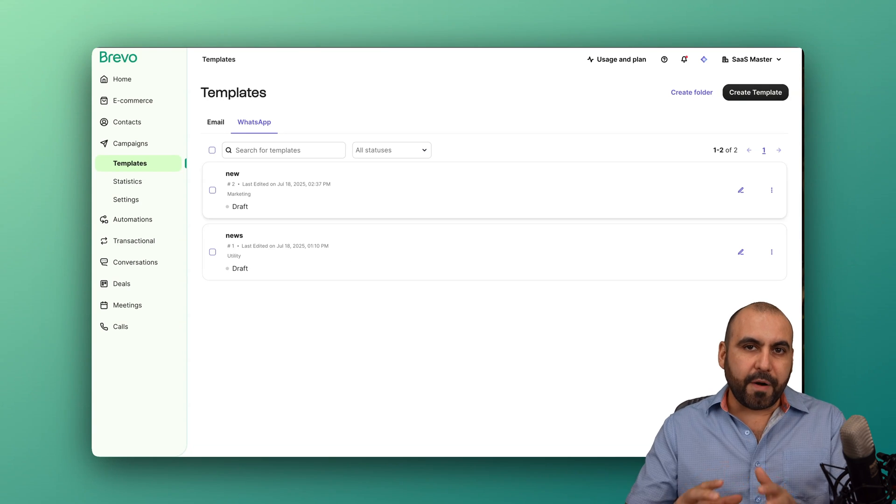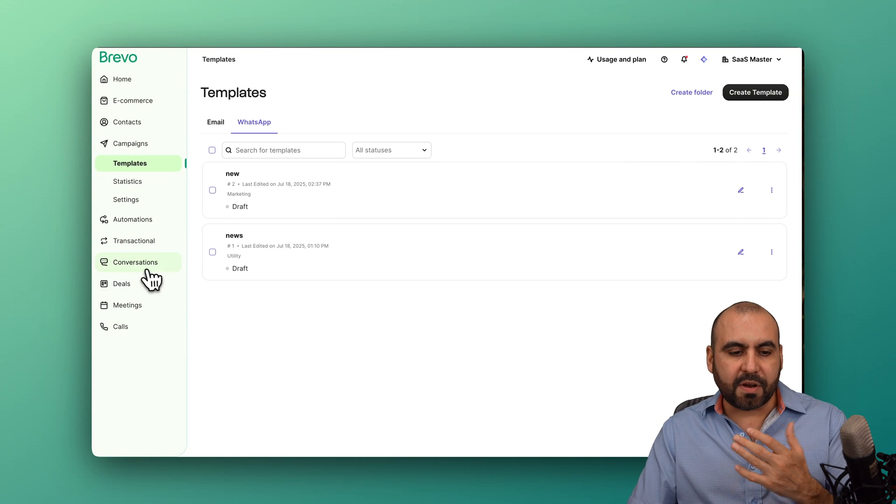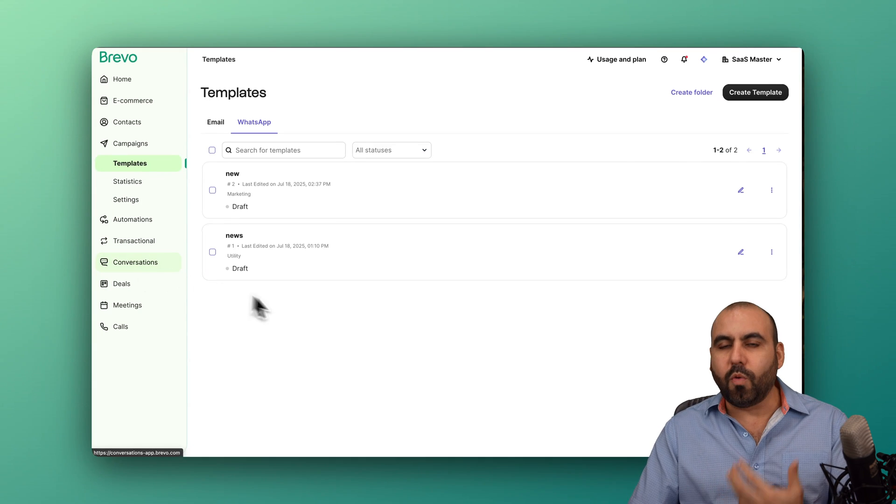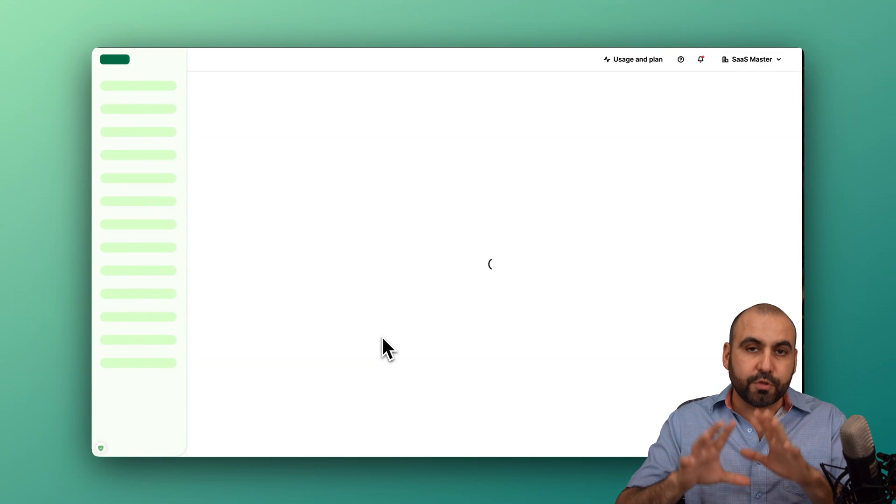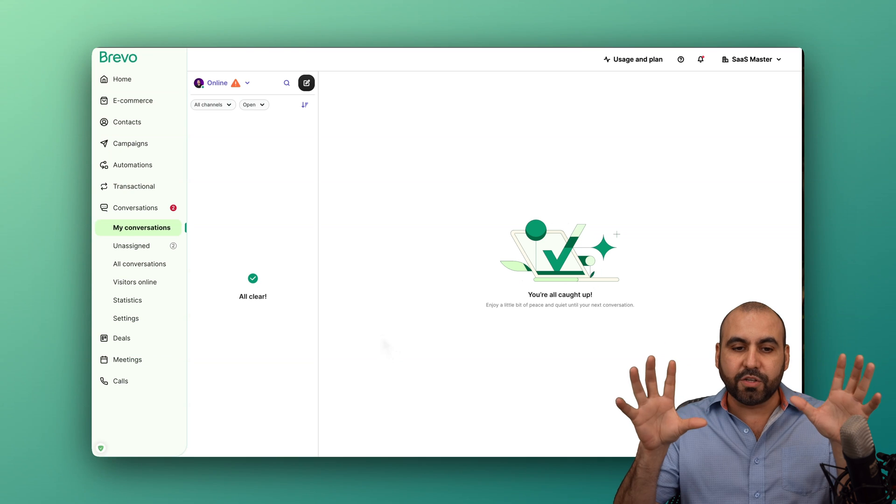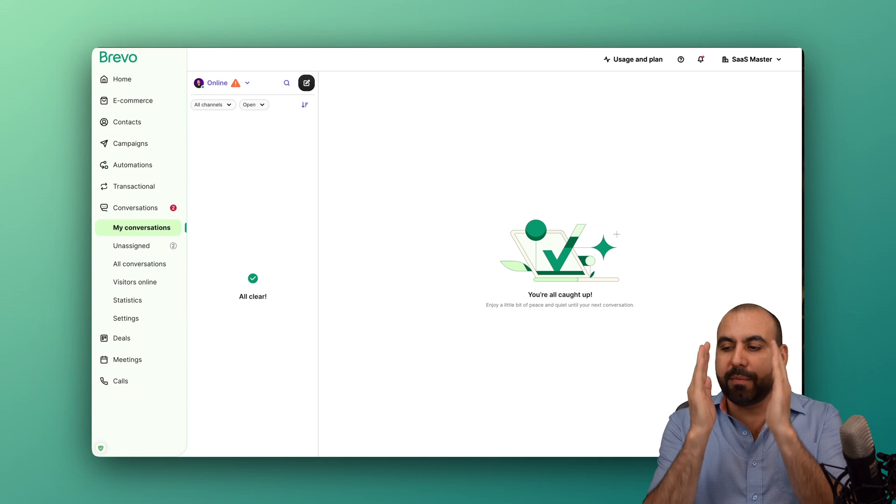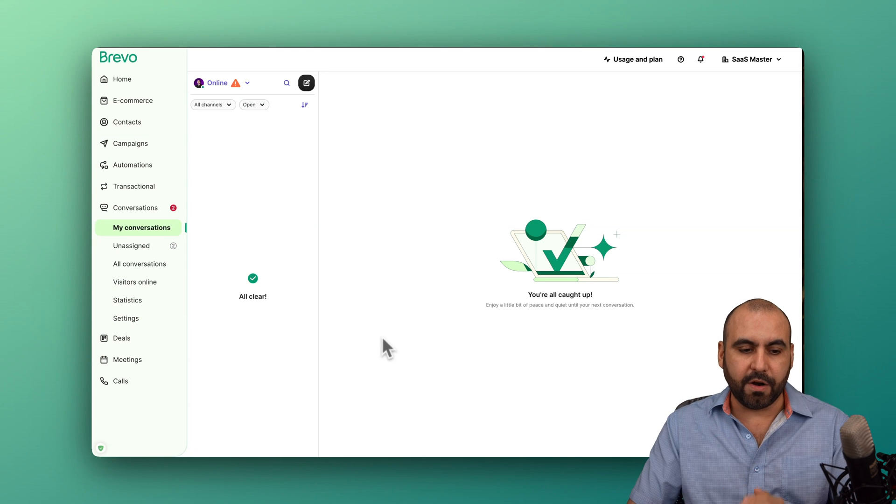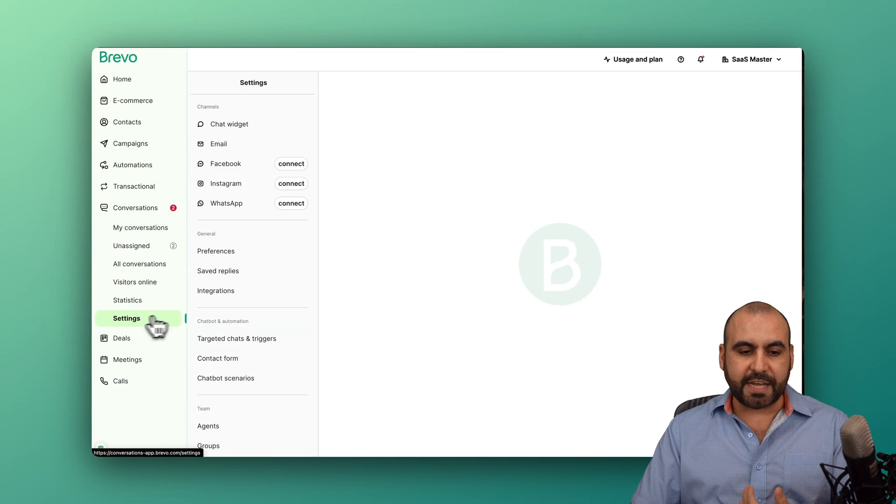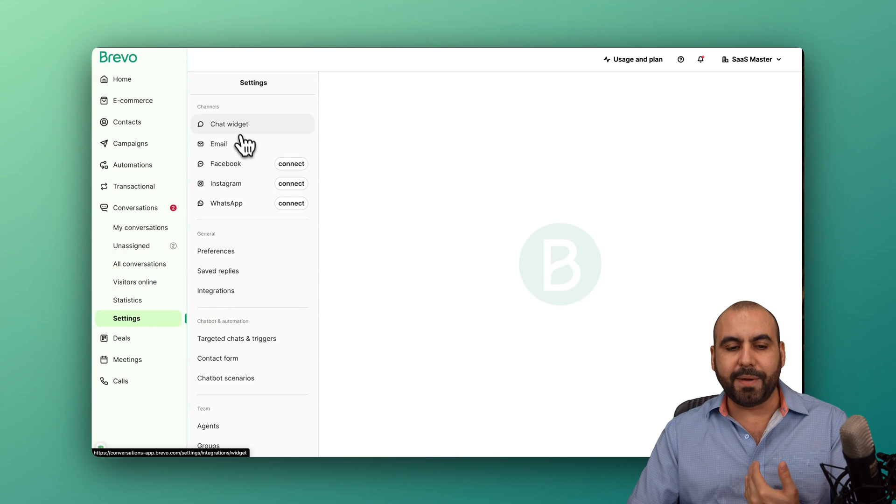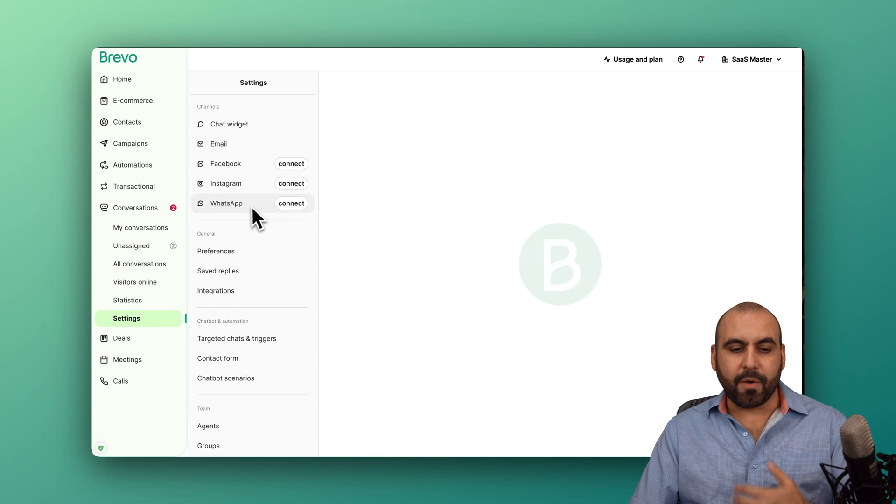One of my favorite tools on Brevo is the conversations. Why is this? Because I can connect multiple social media channels into one section and take care of them all from here. What I mean by this, if I go to settings and if I go to my connections,